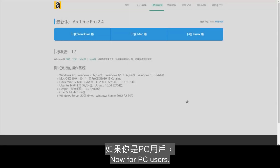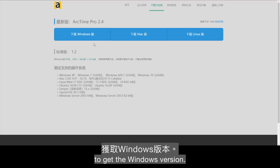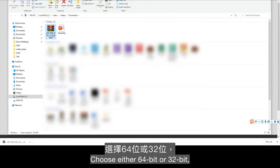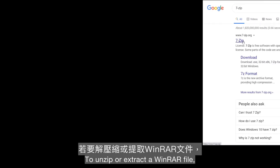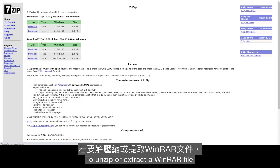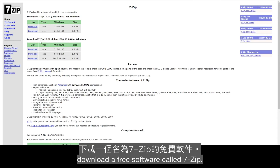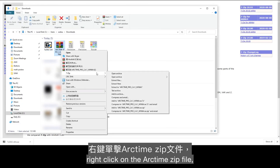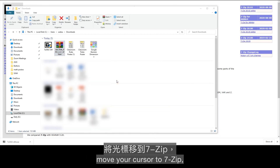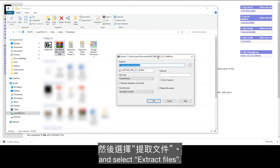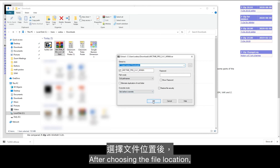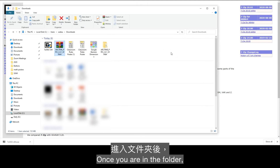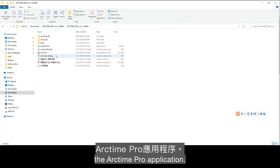For PC users, click the first button on the download page to get the Windows version. Choose either 64-bit or 32-bit depending on the PC you are using. To unzip or extract a WinRAR file, download a free software called 7-zip. After installing 7-zip, right-click on the ArcTime zip file, move your cursor to 7-zip, and select Extract Files. After choosing the file location, you will get the extracted folder there. Once you are in the folder, double-click to open the ArcTime Pro application.